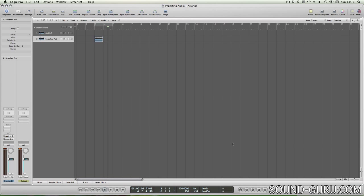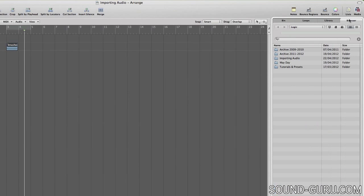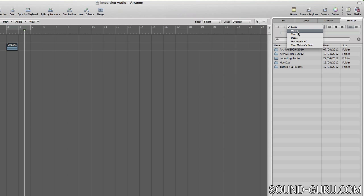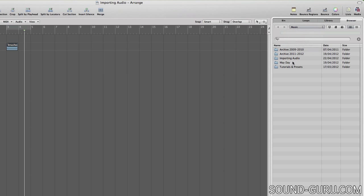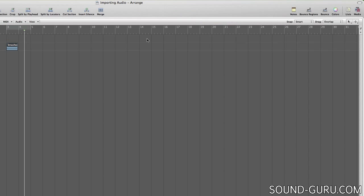Or you can use the Media Browser sidebar. This essentially gives you a finder window inside Logic, which lets you browse your computer's file system for media. You can preview a sound by highlighting it and pressing the spacebar.